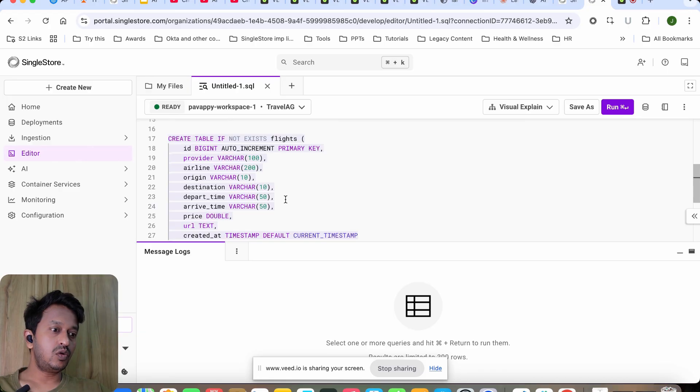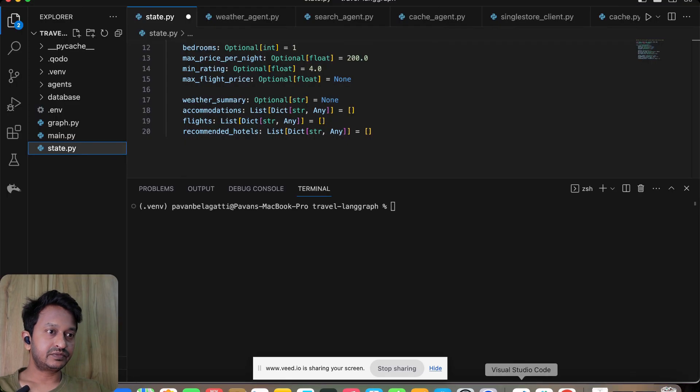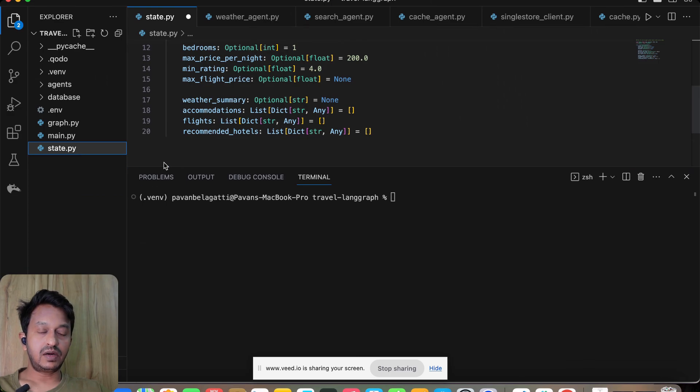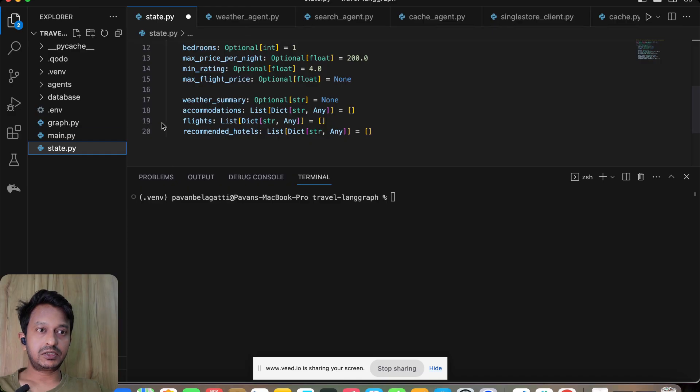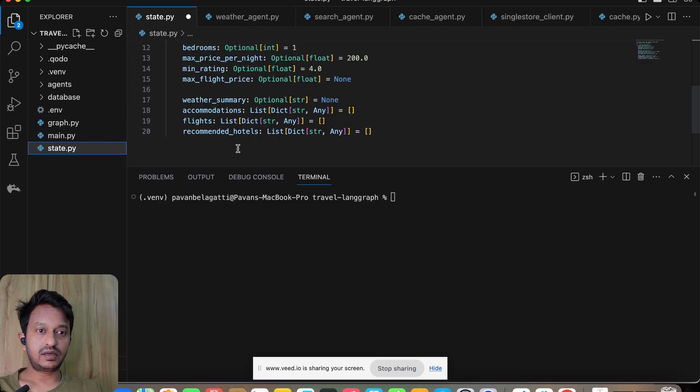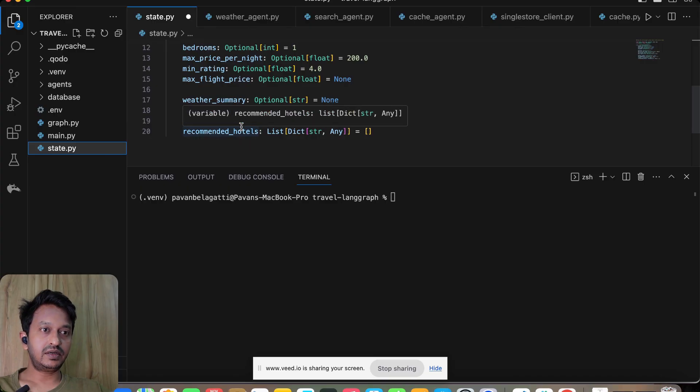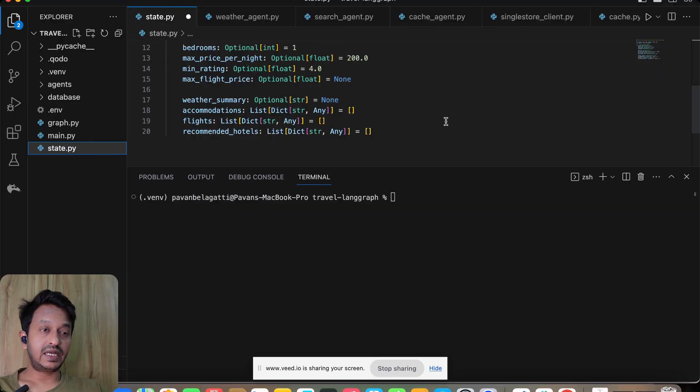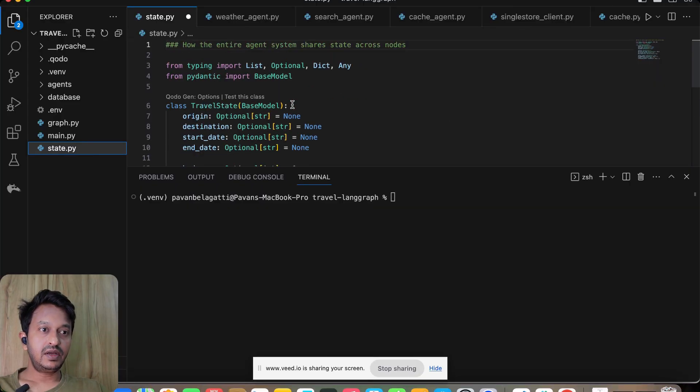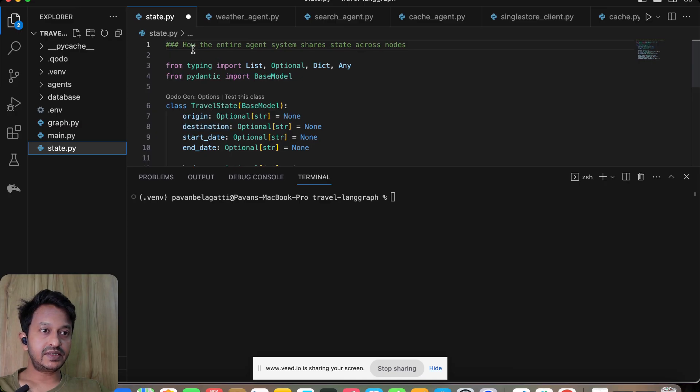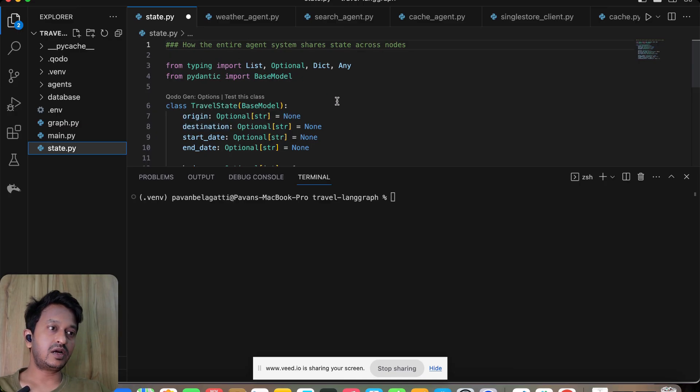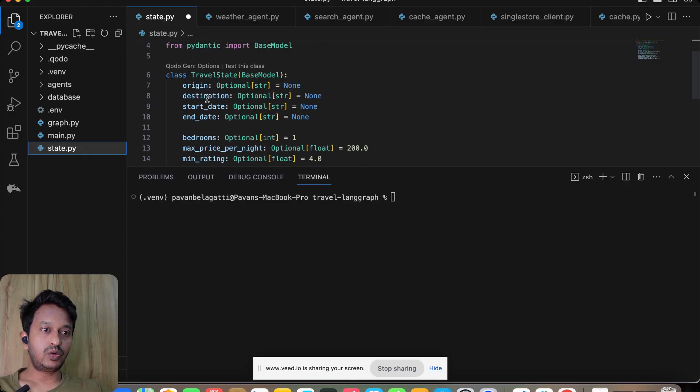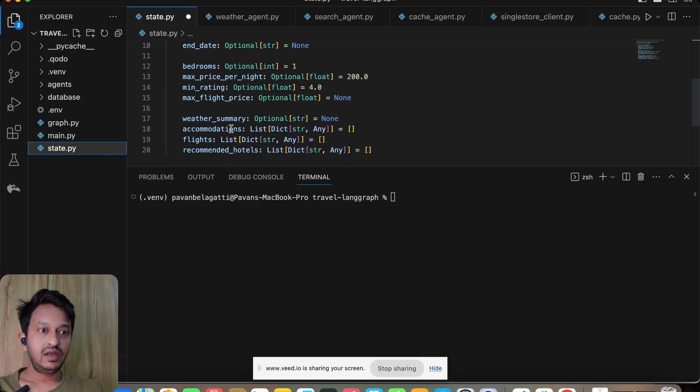So let's go back to our code here. This is the complete code. Let me tell you, this is my VS Code, and here you can find the complete code of our travel agent agentic system. State.py is how the entire agent system shares state across the nodes. We have the origin, destination, start date, end date of where you want to travel.